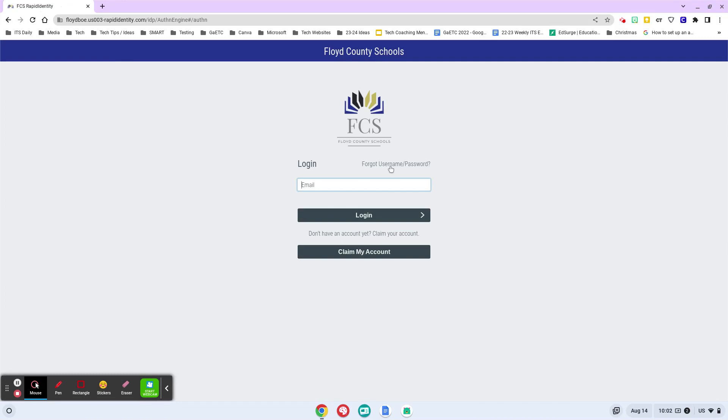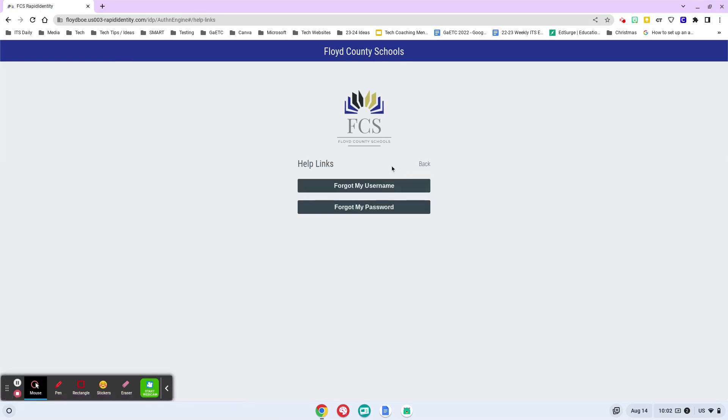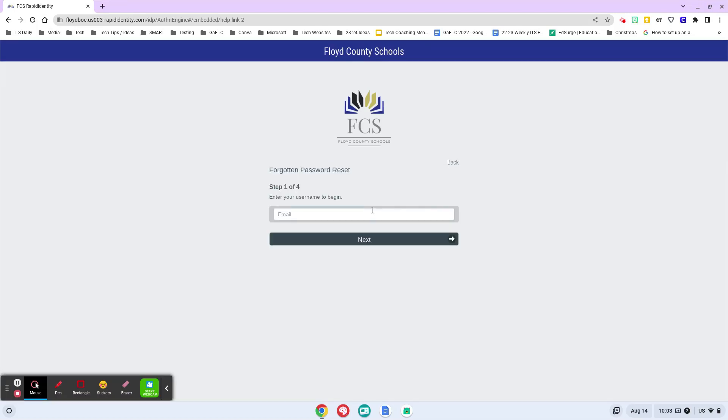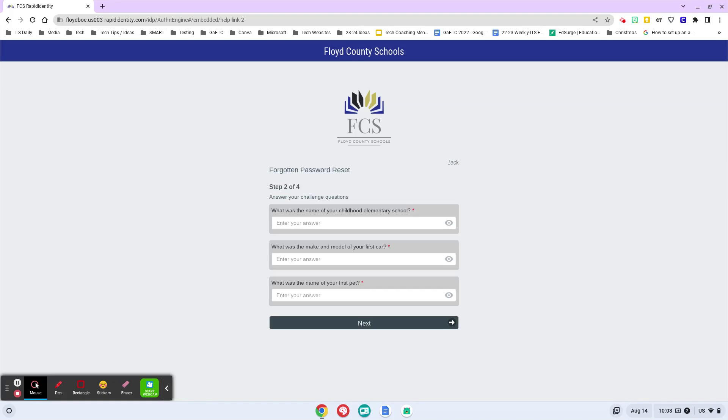Once you have logged in there, then you can click forgot username and password and forgot my password. Your username is always going to be your school email address, which I think most of you remember. So first things first, you put in your school email address and then that's where they prompt you for those three questions that I was just telling you about. Make sure that you remember what those are.